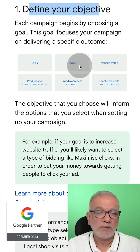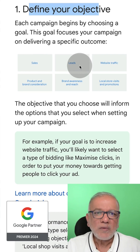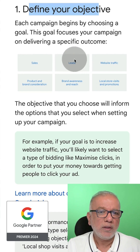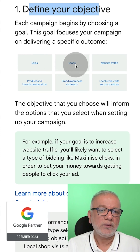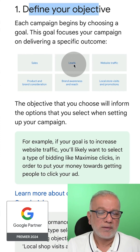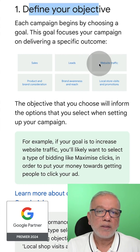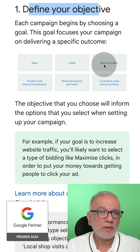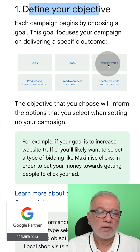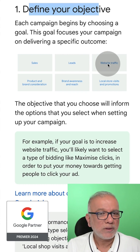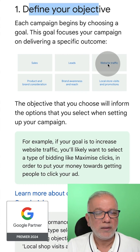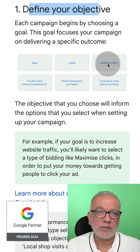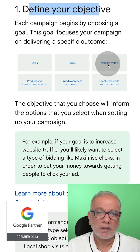If you are a service-based business, like a dentist, plumber, insurance company, and so on, then you should select leads. The third one is website traffic. This is usually used by content creators or bloggers where they need a lot of eyeballs on their content at the lowest possible click cost.